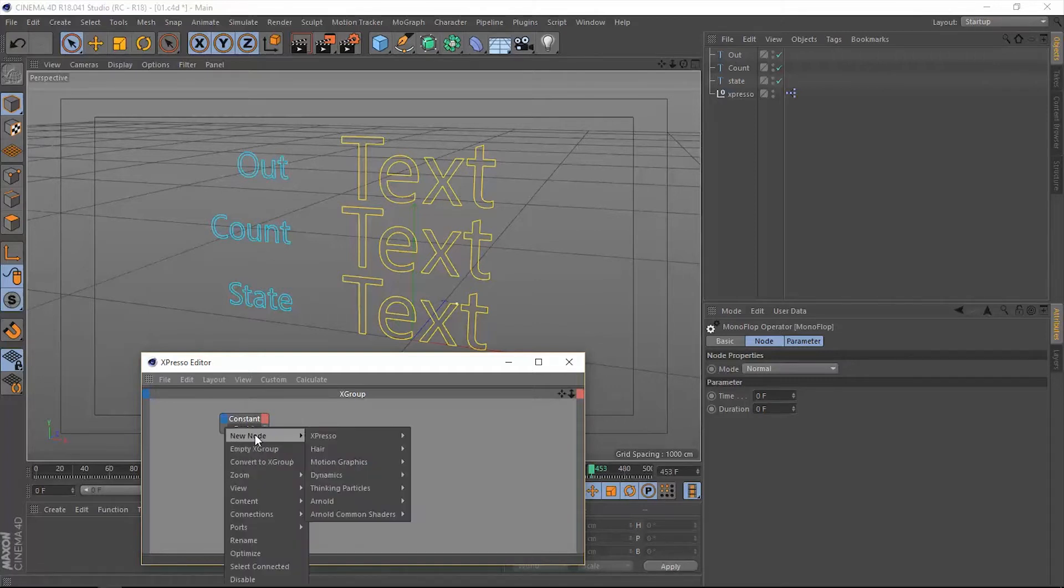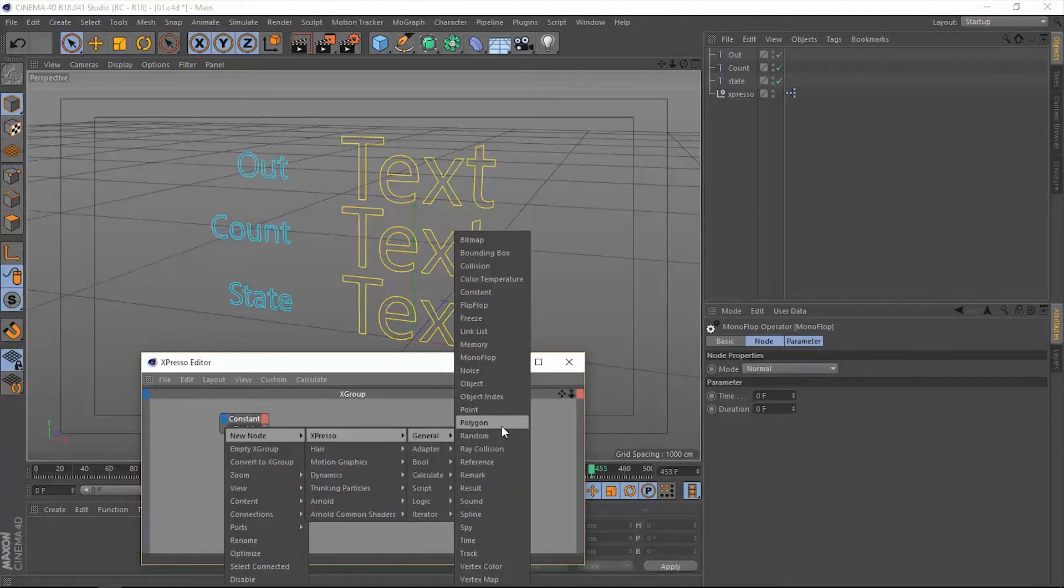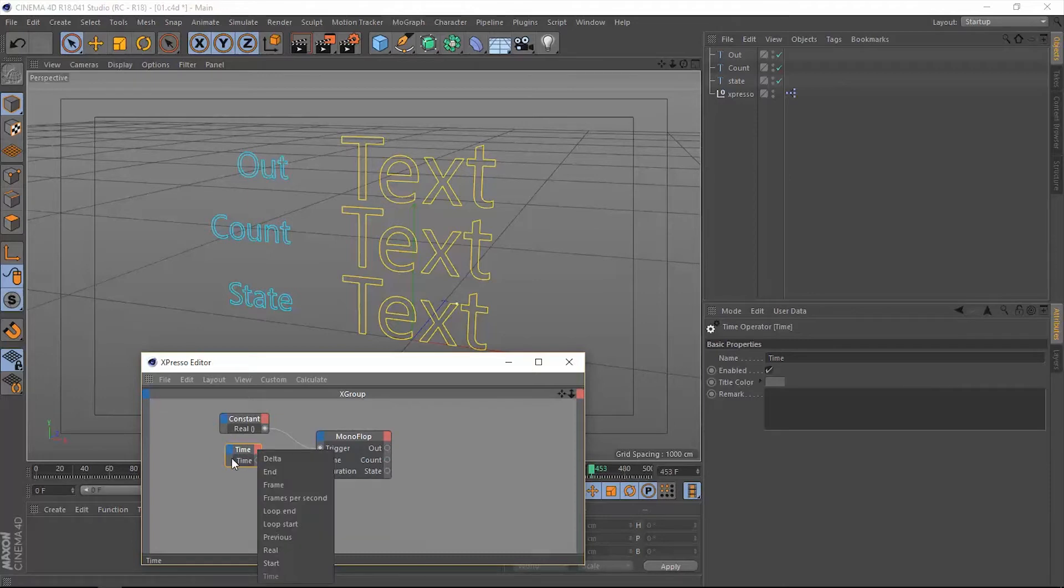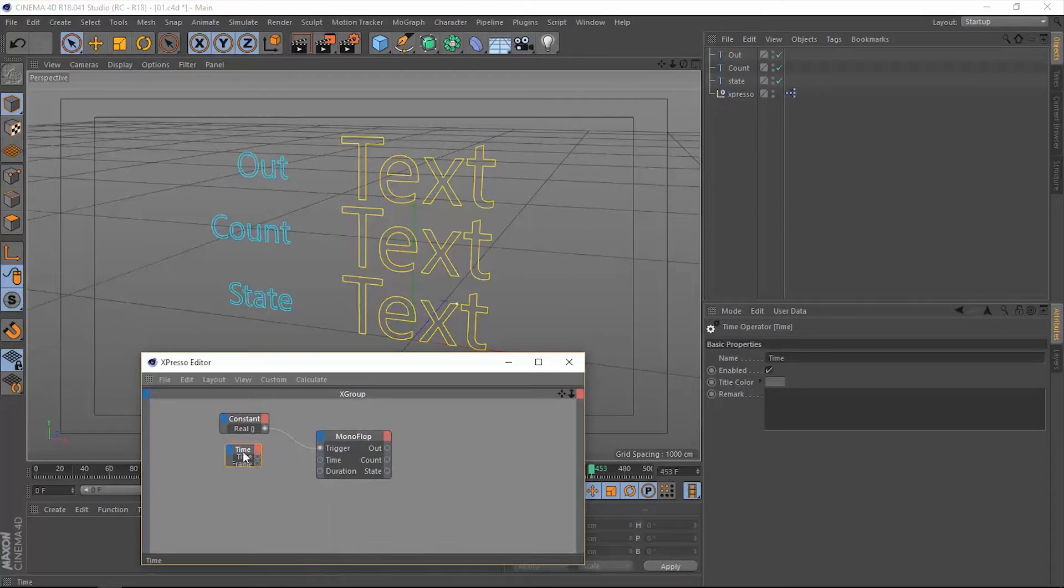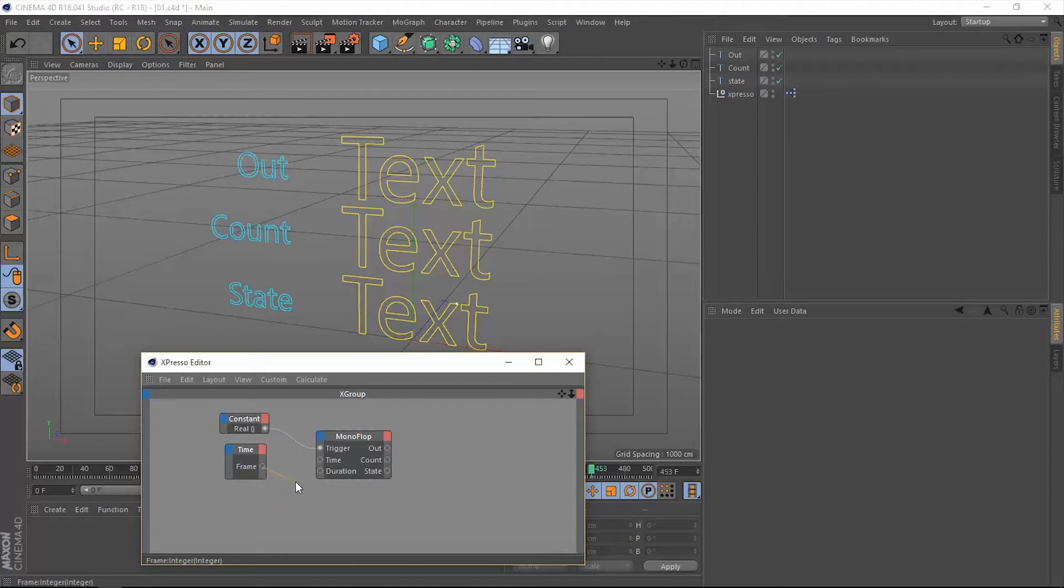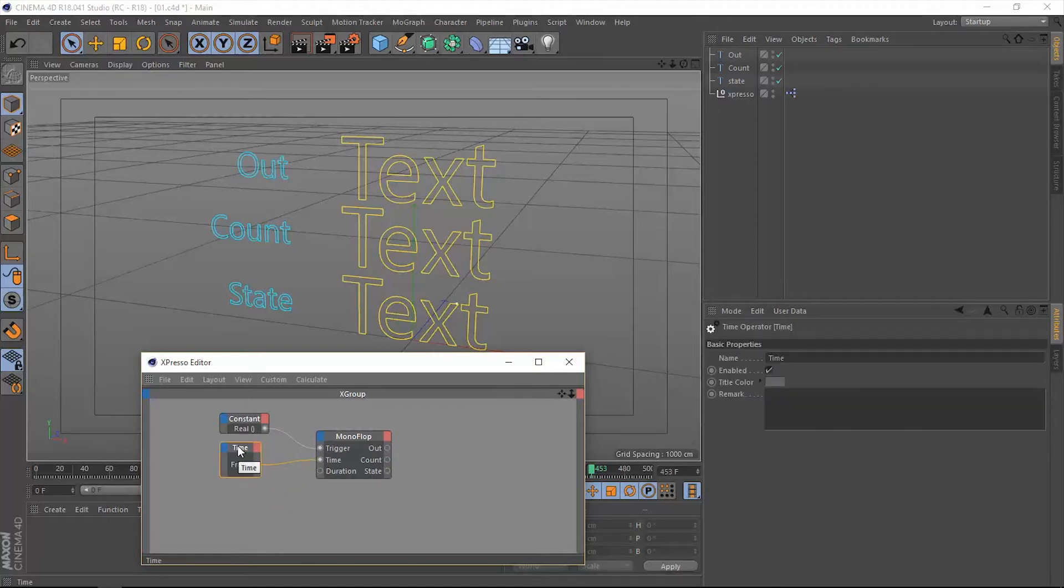We're going to use a node that we will explain later in this series of tutorials which is the time operator. We will extract the number of frames. We don't want to use the time but we want to use the number of frames. So we're going to extract that, get rid of this time, and now let's connect the frames to the time. We're going to read out the number of frames from the timeline when we play.